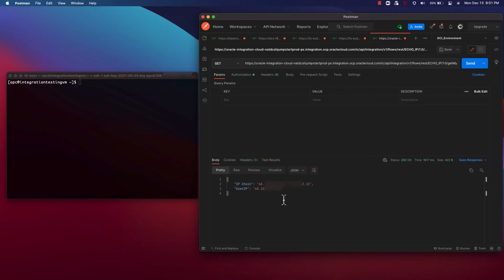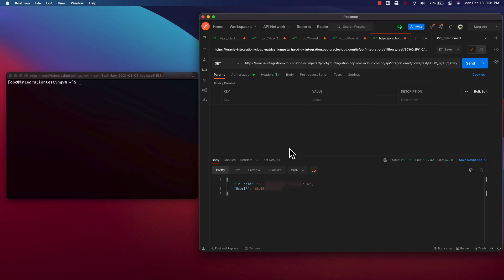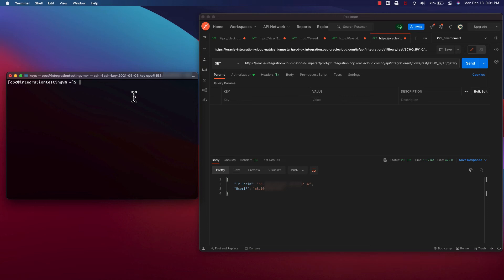To show you that this works, I'm going to run the endpoint two times. One, using Postman on my local machine. And then I will SSH into a machine and do a curl from there. Then you'll see that that IP is returned there too.